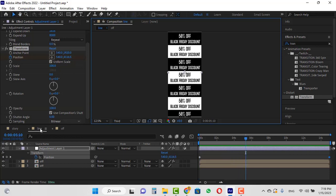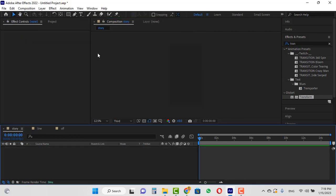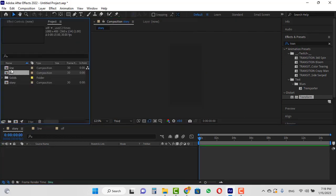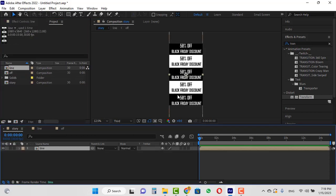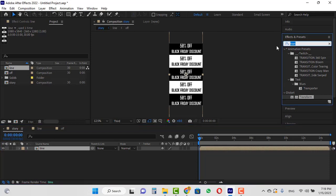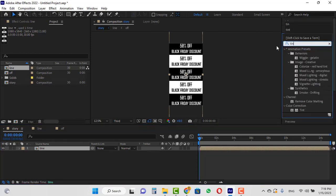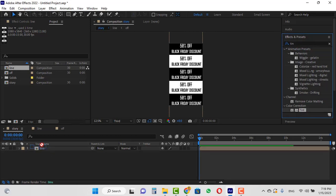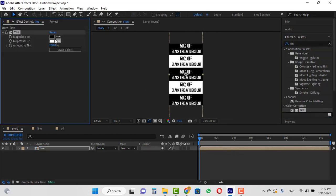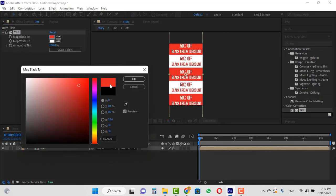If I play the animation from the beginning, we have something like this so far. Open the story composition and drag and drop the line composition into the timeline. Now we can change the color of this composition — I use the tint effect for this and change the black color to red. You can choose any color you like.